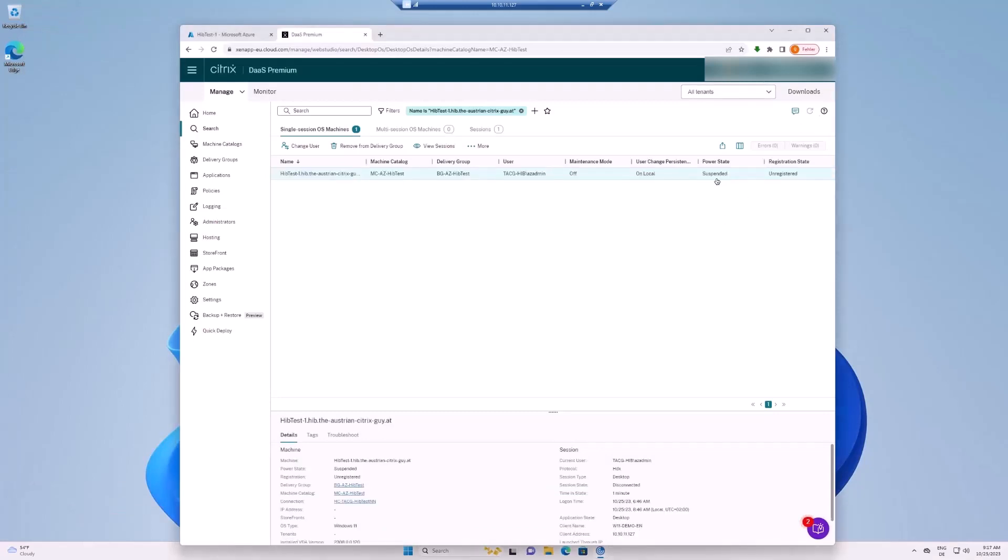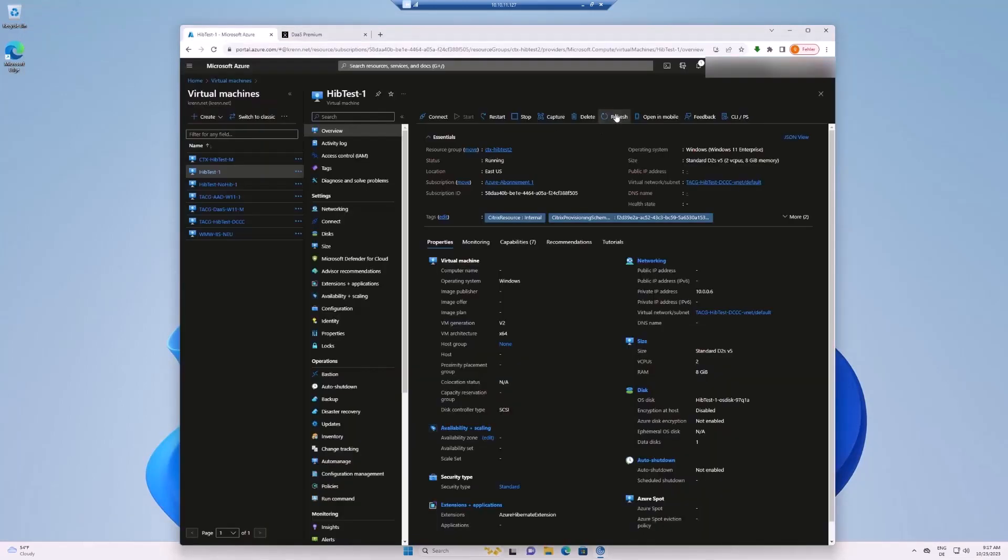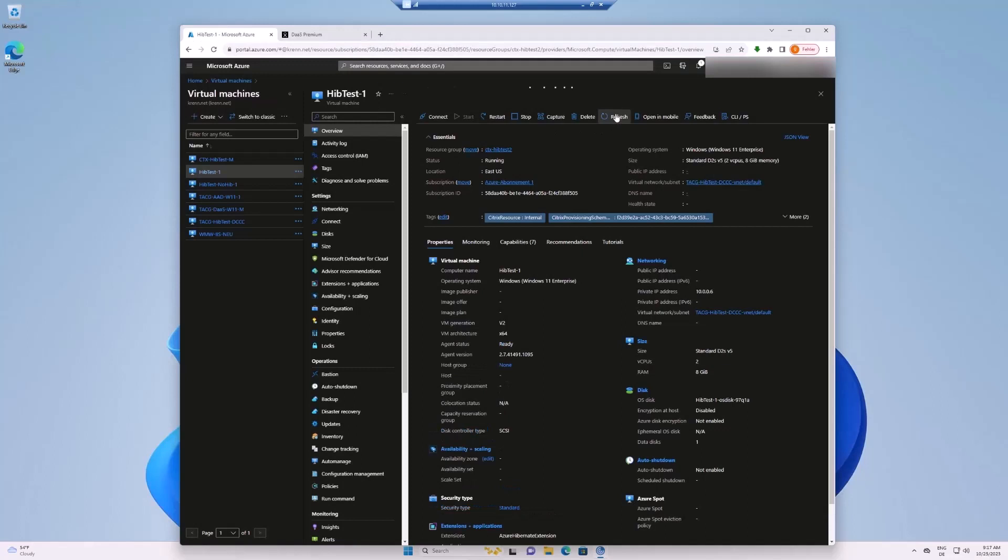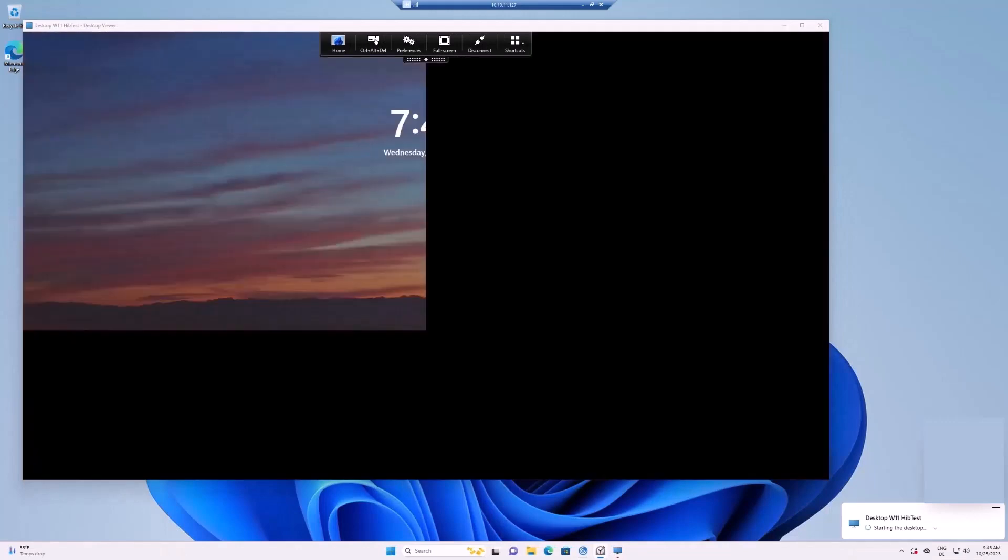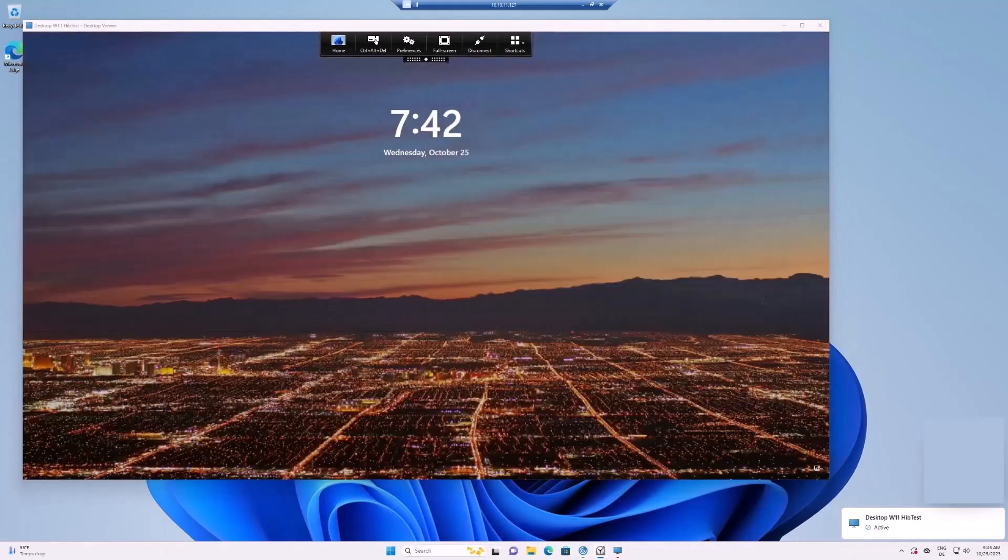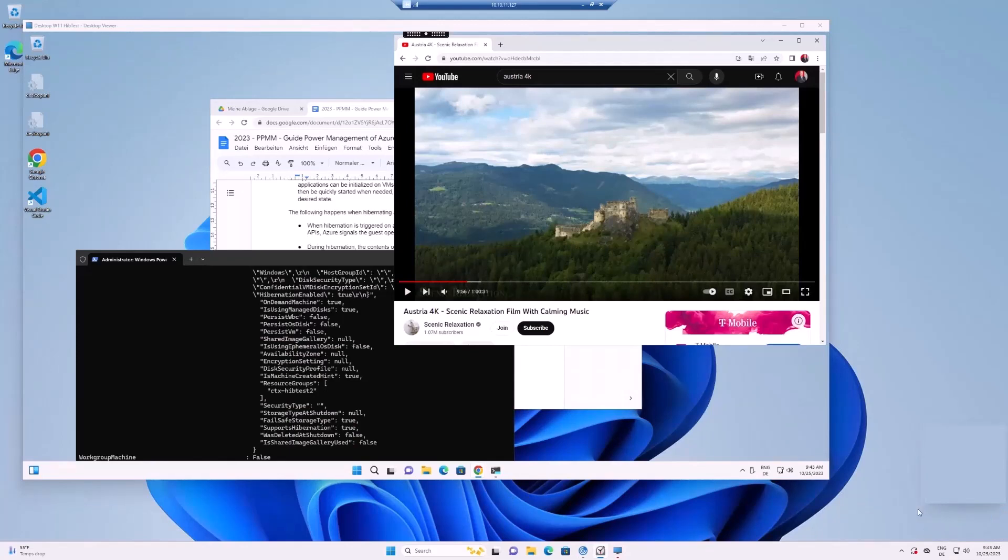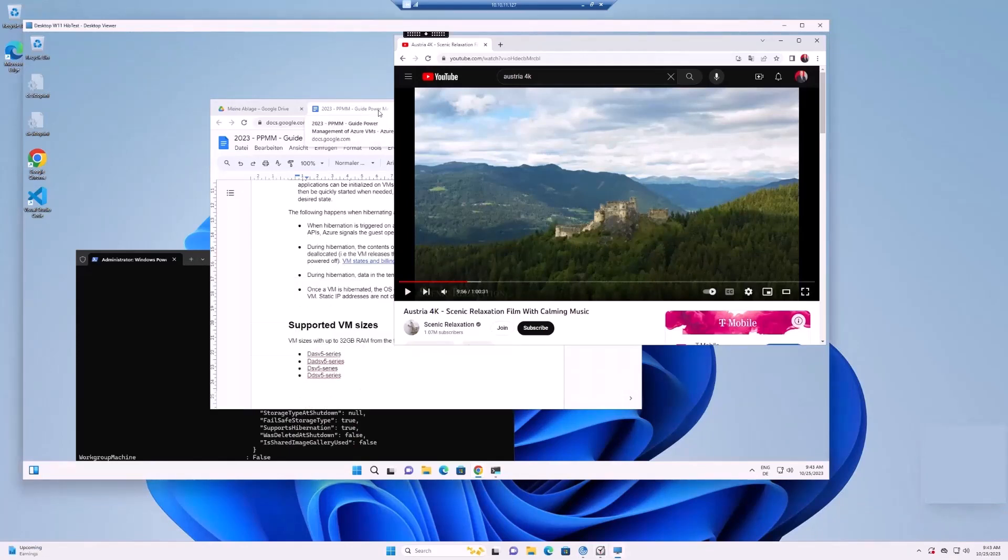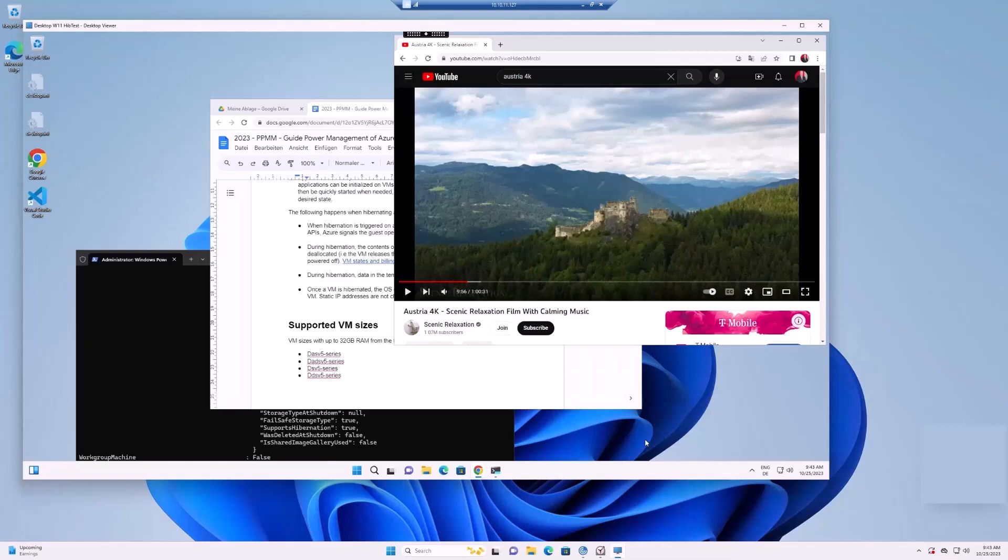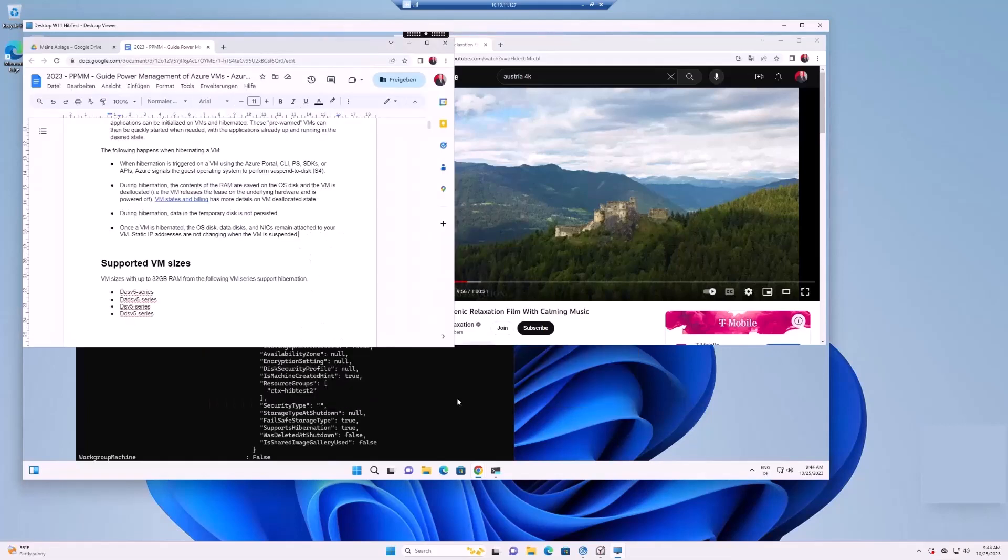Now the VM is successfully hibernated. Let's start the VM. Starting the VM can be achieved by the user clicking the desktop icon in the workspace app or automatically through the autoscale peak time schedule. After starting the virtual machine, you can see that the user is able to resume his work where he left off prior to hibernation.